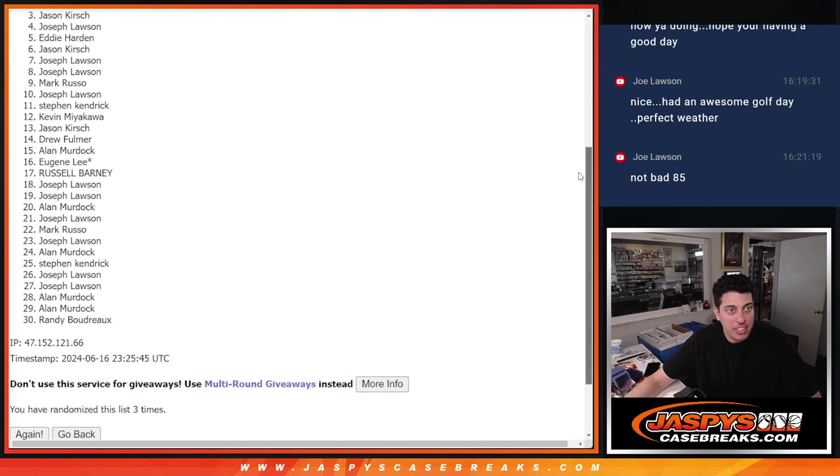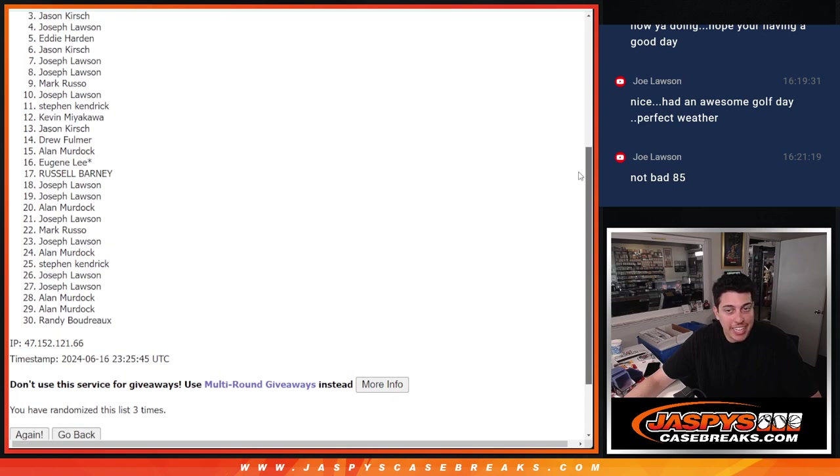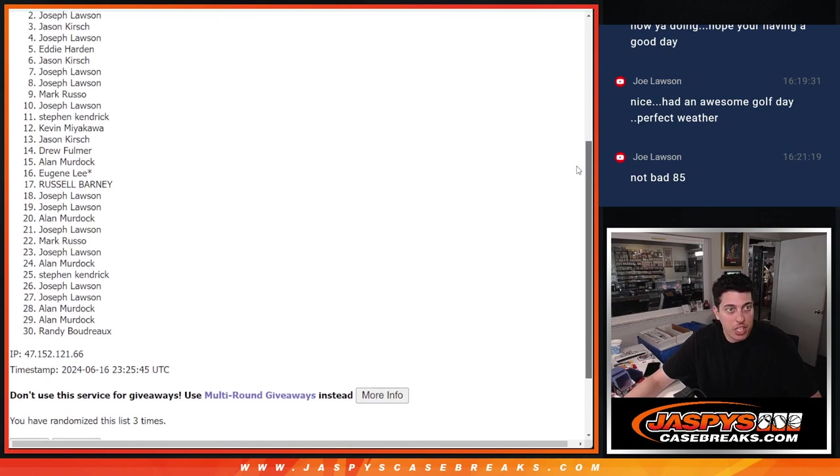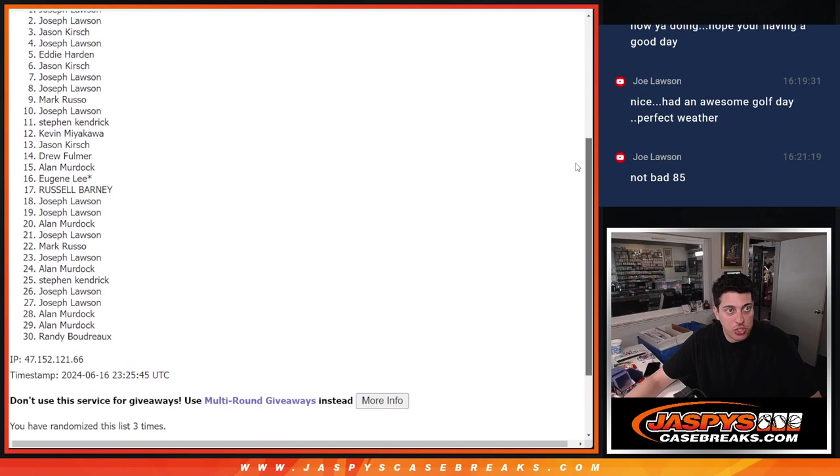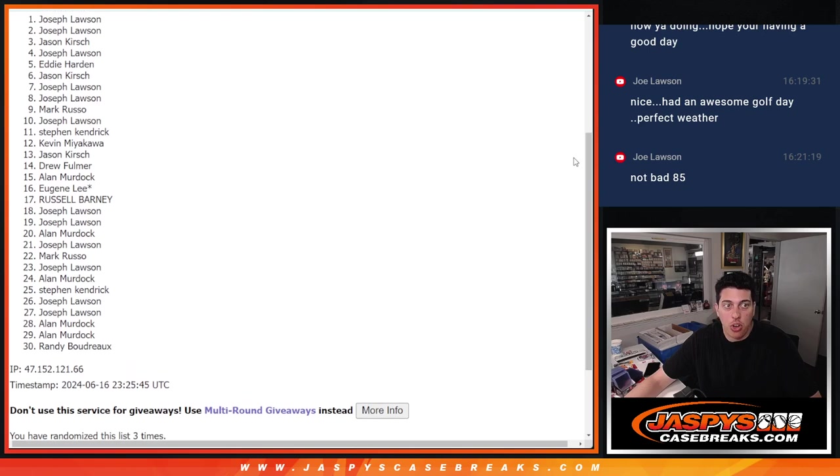Jason again with three. Joe at two. And Joe at one.